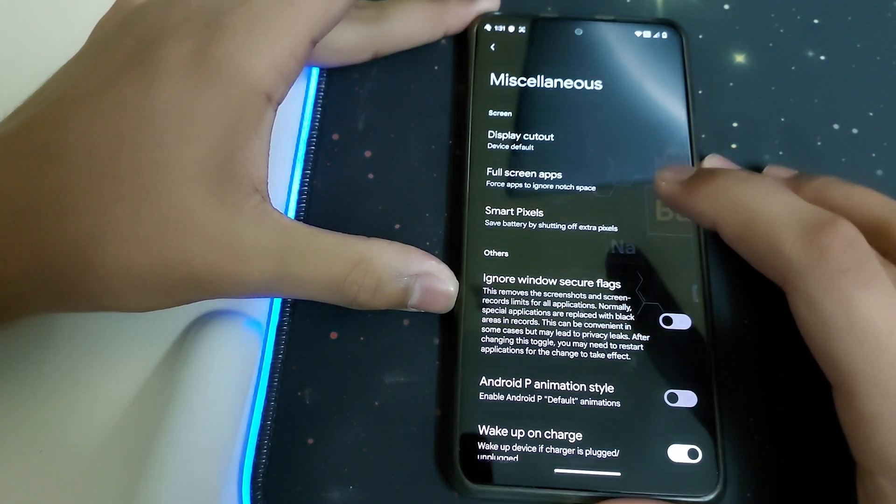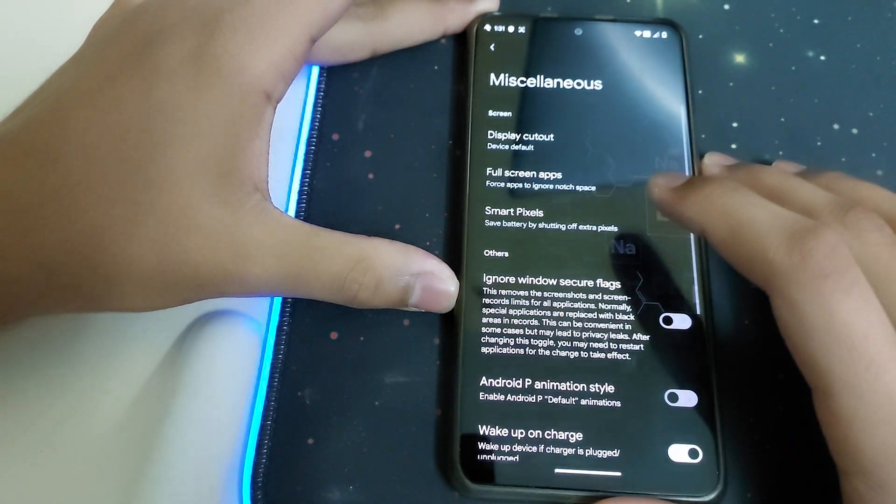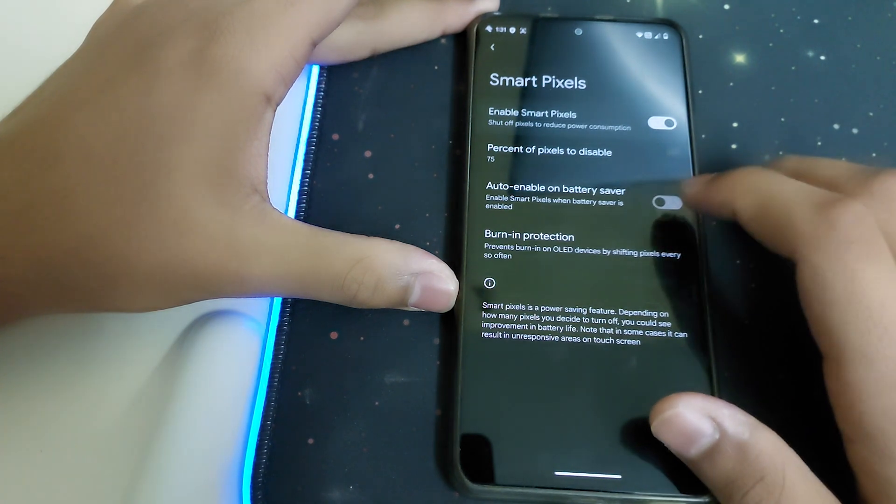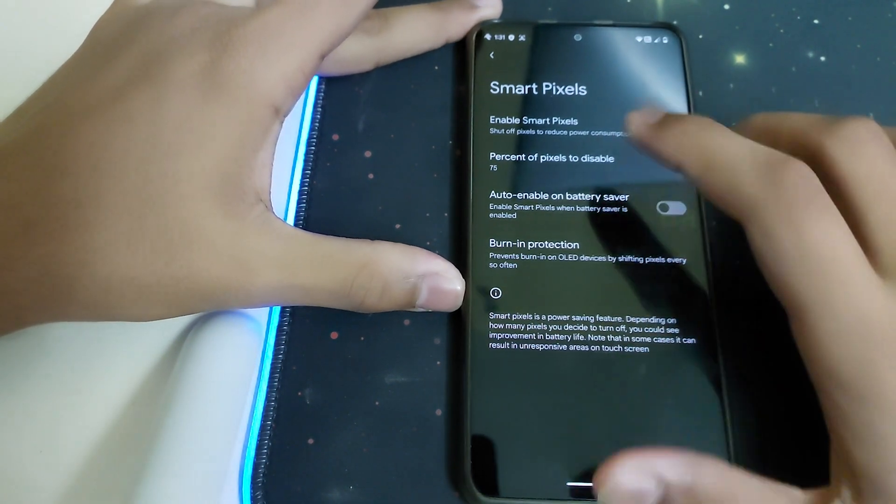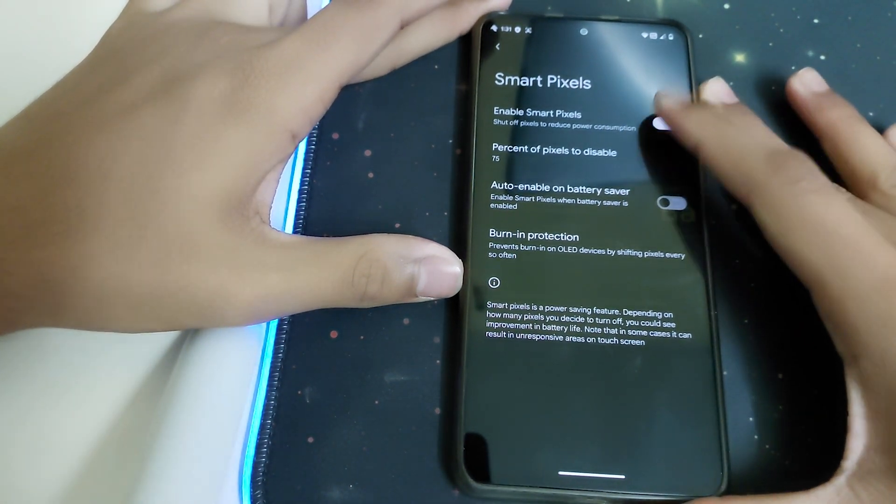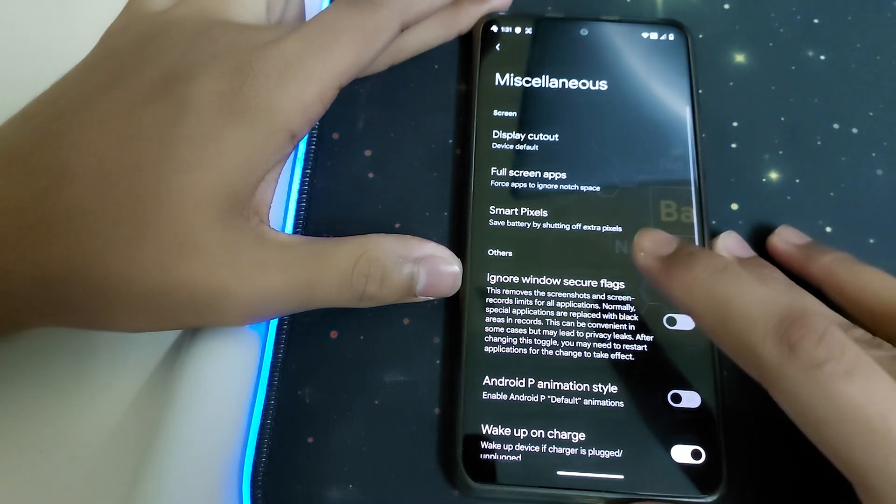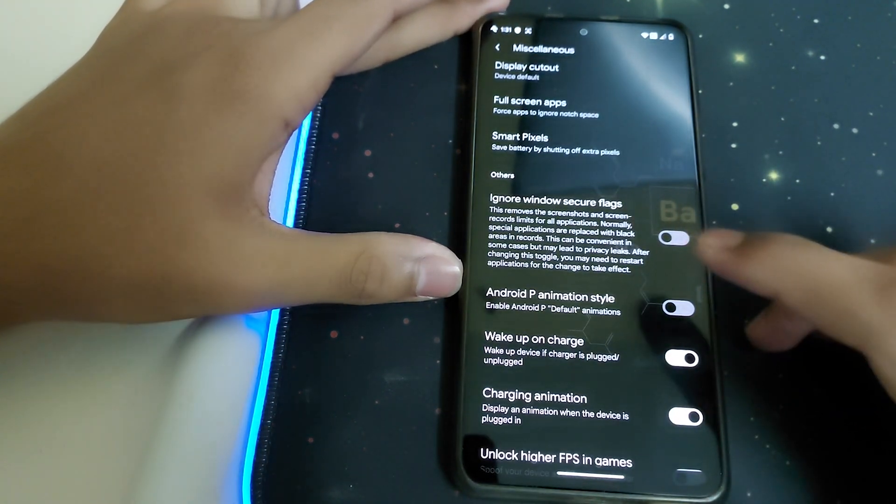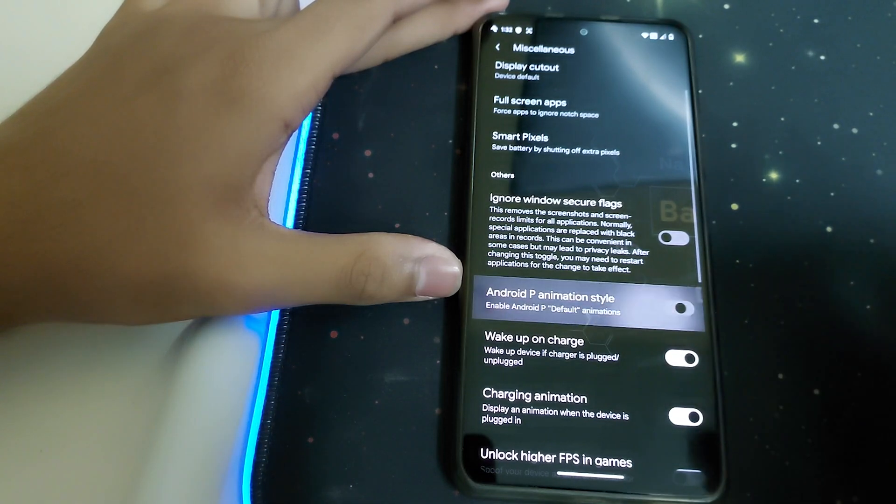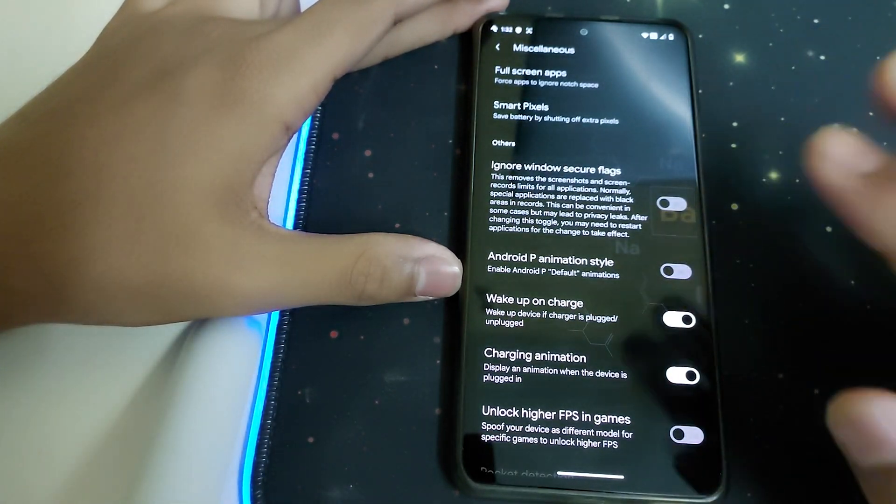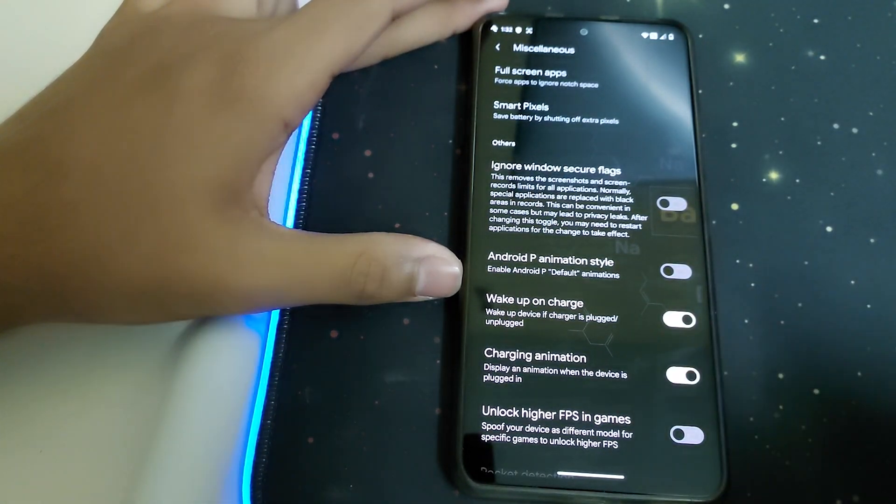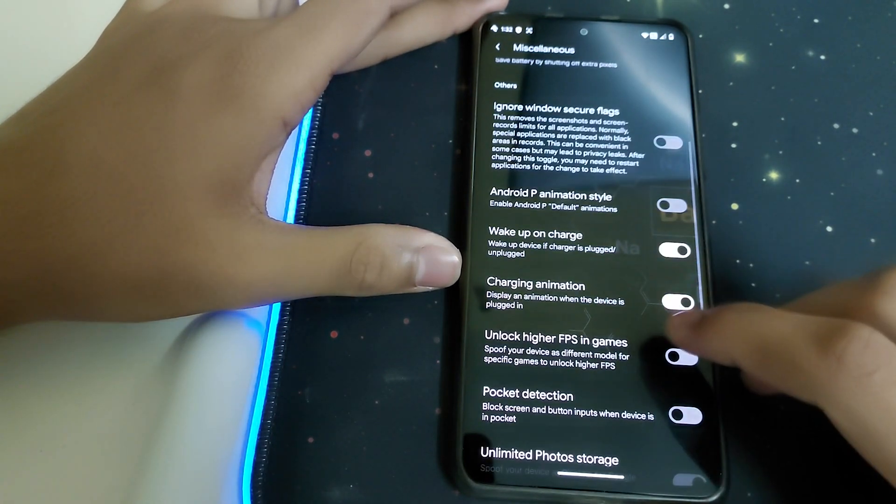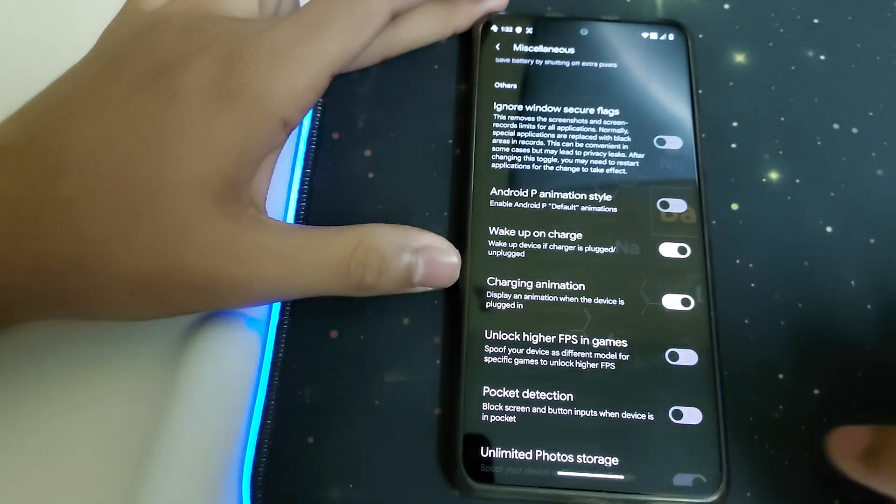Under Miscellaneous, we have full screen apps, smart pixels that shut down few pixels to reduce display brightness, ignore window secure flags, Android P animation styles, wake up on charge, and charging animation that gives a cool animation when the phone is being charged.